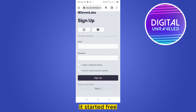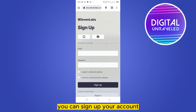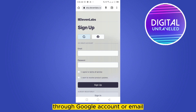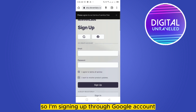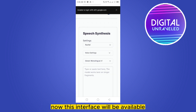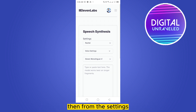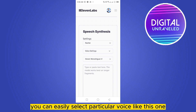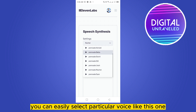For a better version, click 'Get Started Free.' You can sign up through a Google account or email. I'm signing up through a Google account. Now this new interface will be available, and from the settings you can easily select a particular voice.